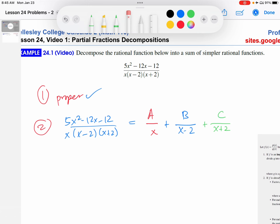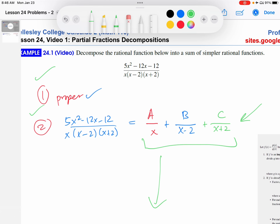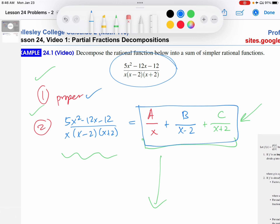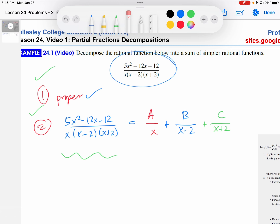This is the partial fractions decomposition. I can't stress enough how important it is to run through these two steps in order. Because everything you do from here on out — if you have this setup incorrect — then your answers are not guaranteed to actually be a decomposition of this function. So it's crucial to check for proper fraction first, and then set up this initial sum correctly. Now let's talk about how we solve for the unknown constants A, B, and C.